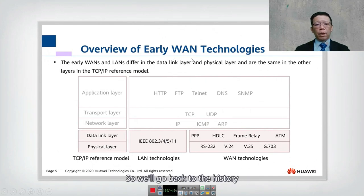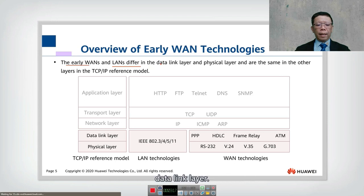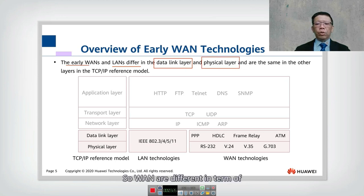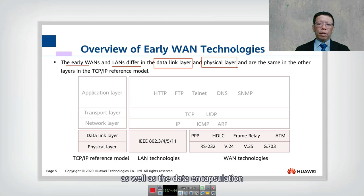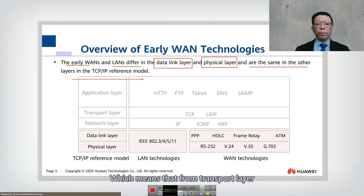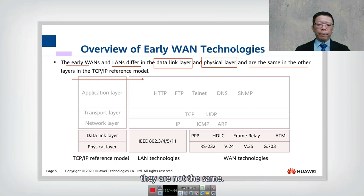Now let's look into the overview of early WAN technology. Going back in history, early WAN and LAN differed at the data link layer — that's layer 2 — and the physical layer. WANs differ in terms of the physical connector as well as the data encapsulation, but are the same in other layers of the TCP/IP reference model. From the transport layer all the way to the application layer they are generally the same; it is only at layer 1 and layer 2 that they differ.